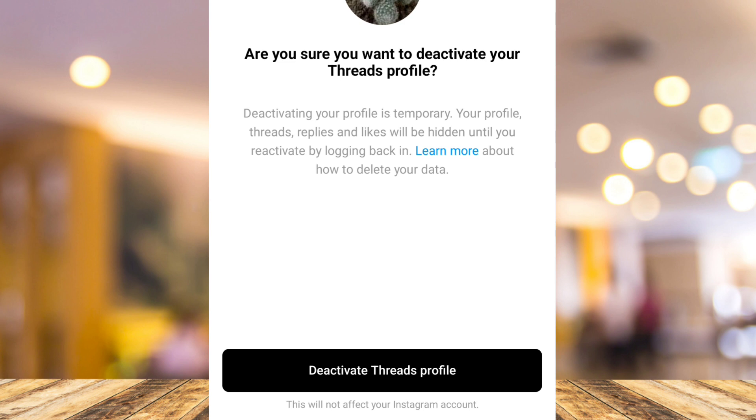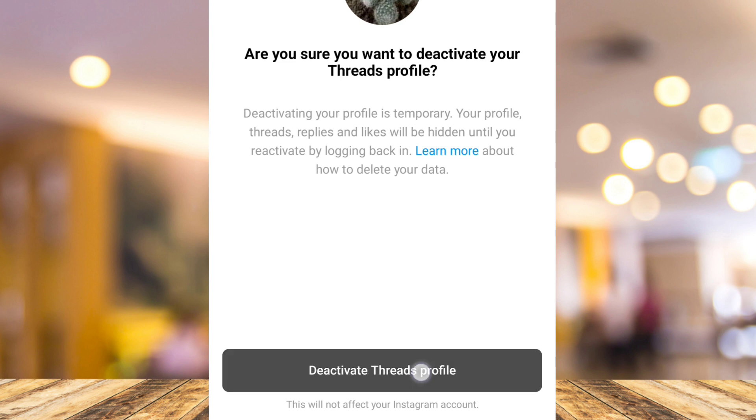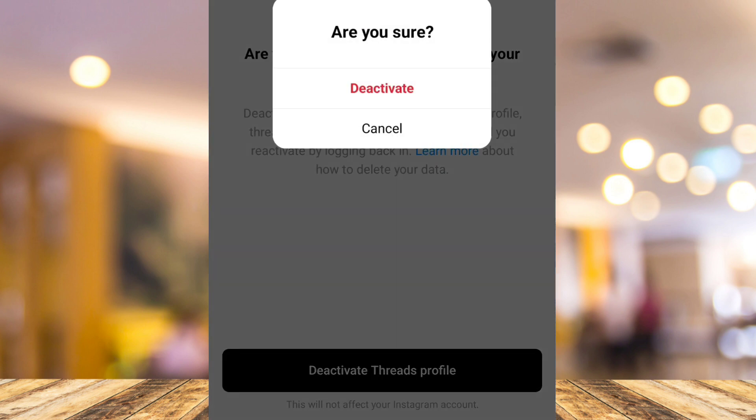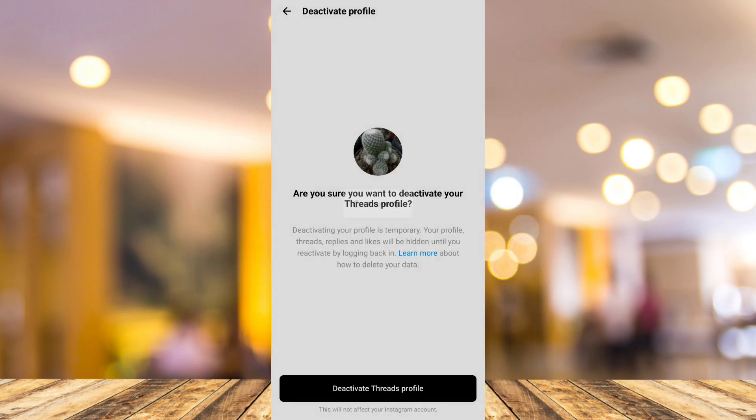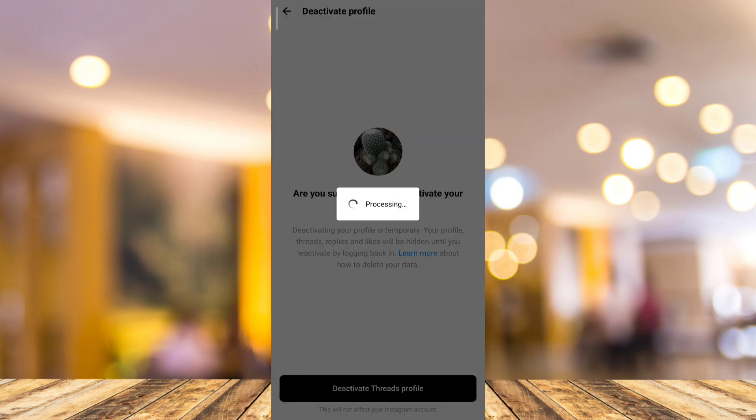Now let's try to deactivate this one by tapping this button. And then tap on deactivate to confirm your action.